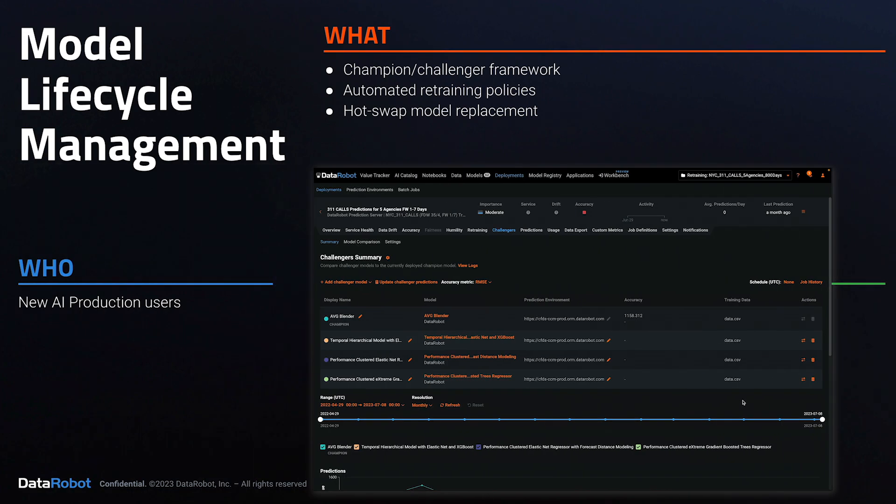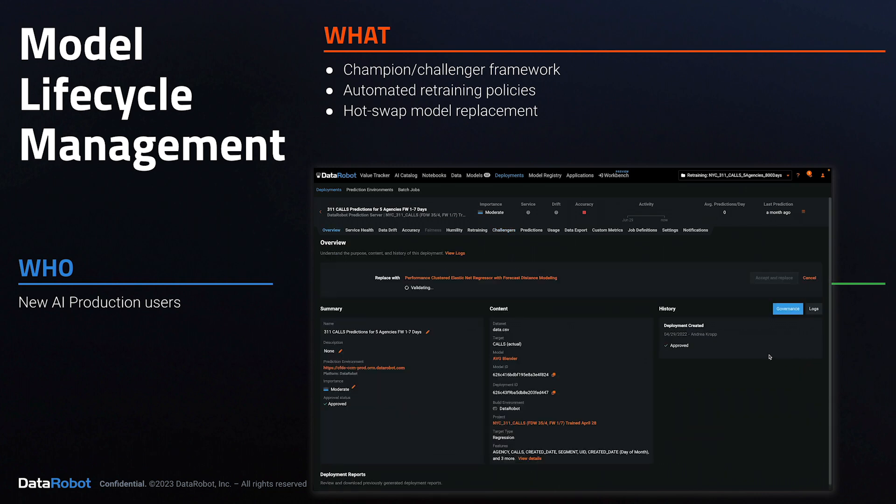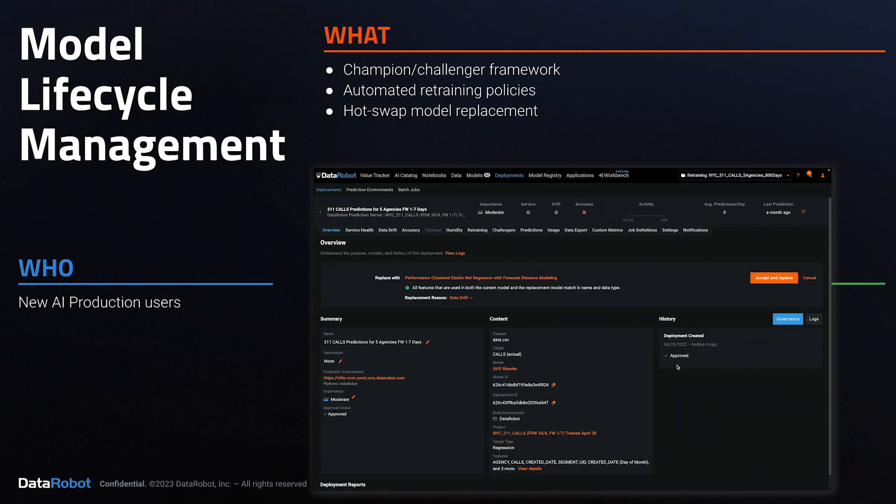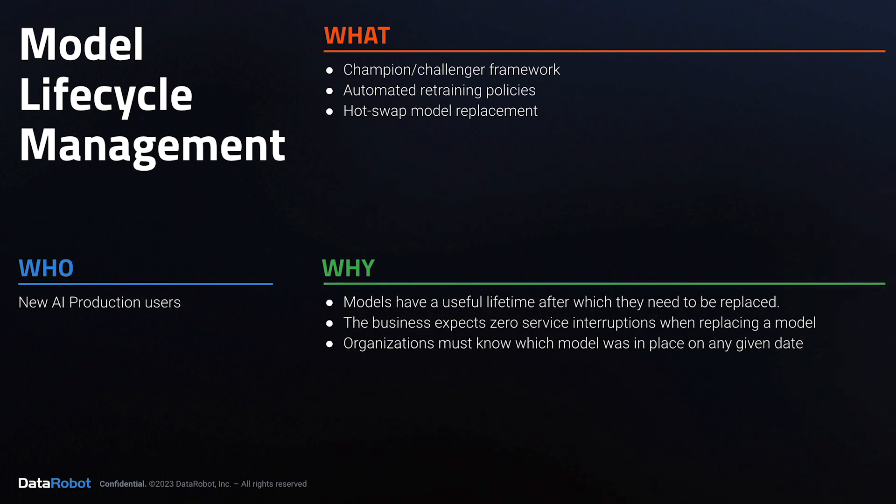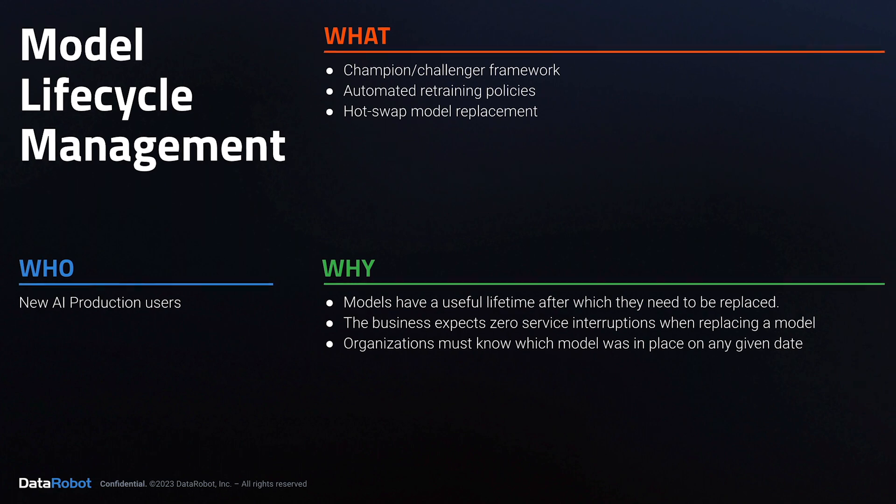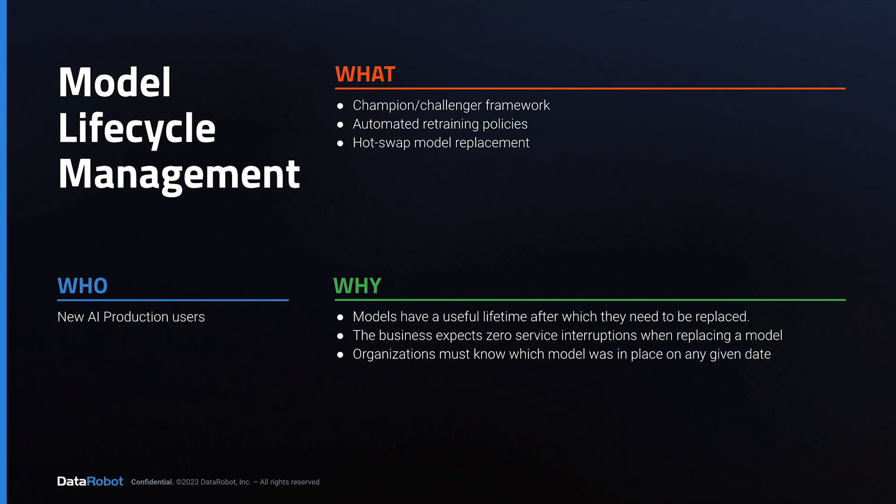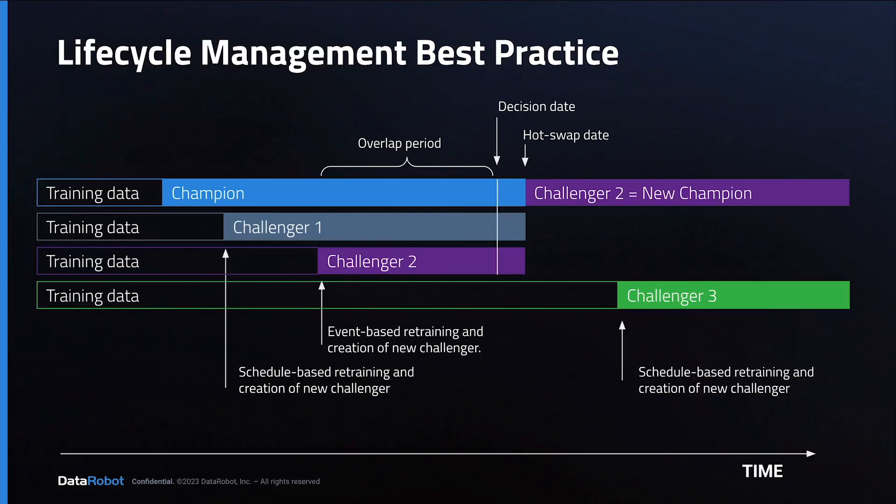This is important because value from AI is closely intertwined with keeping models current and avoiding the business disruptions and fire drills when models need to be replaced. DataRobot makes it easy to adopt and adhere to lifecycle management best practices.